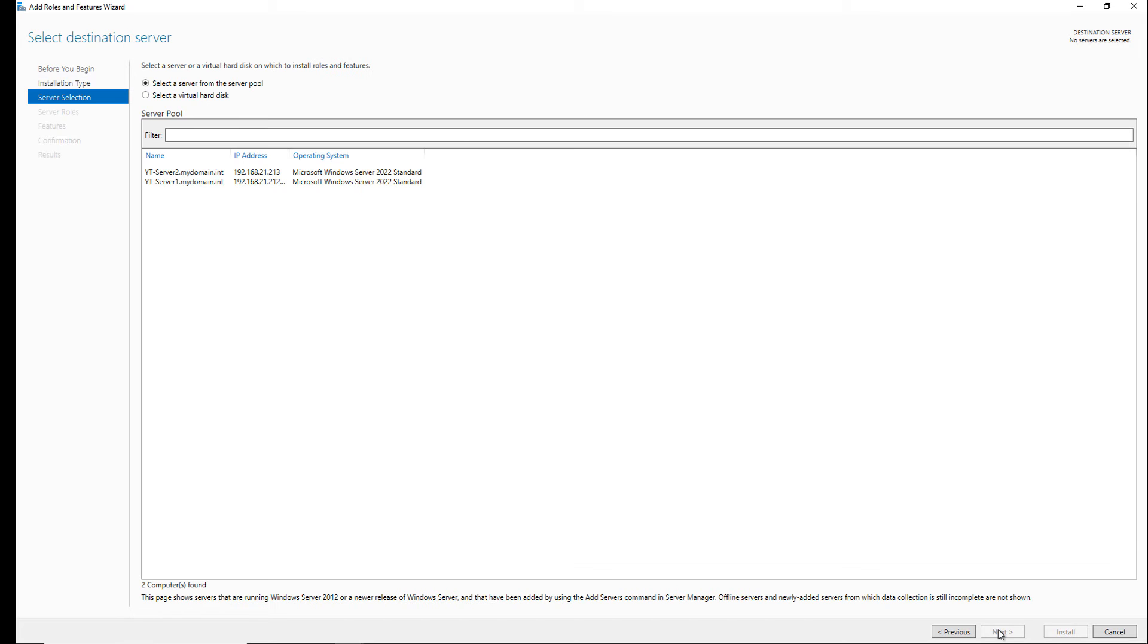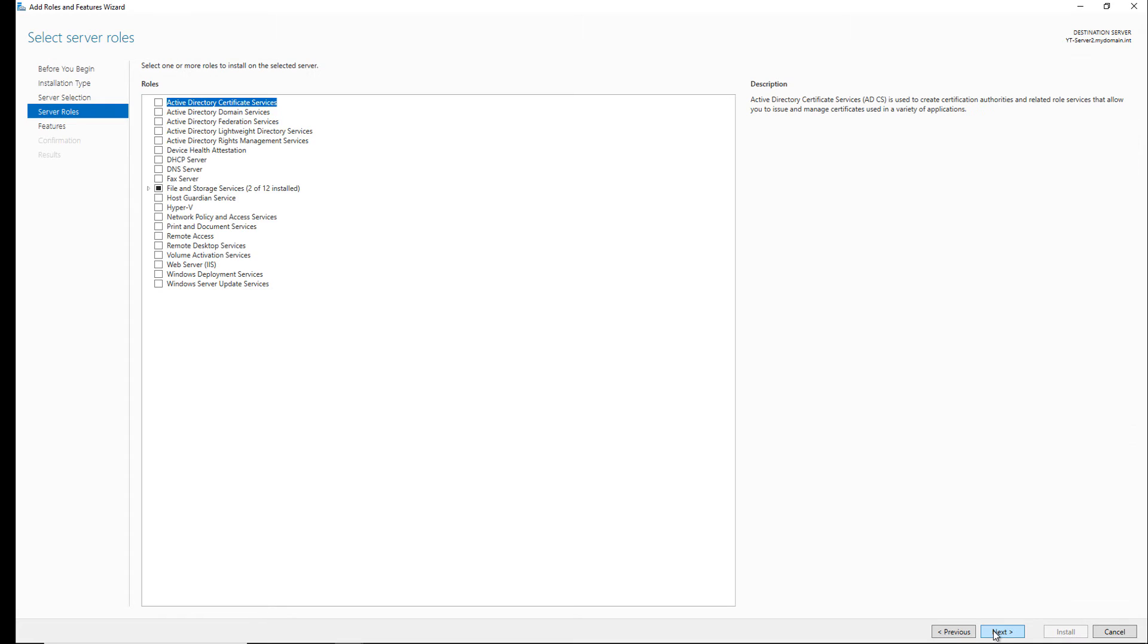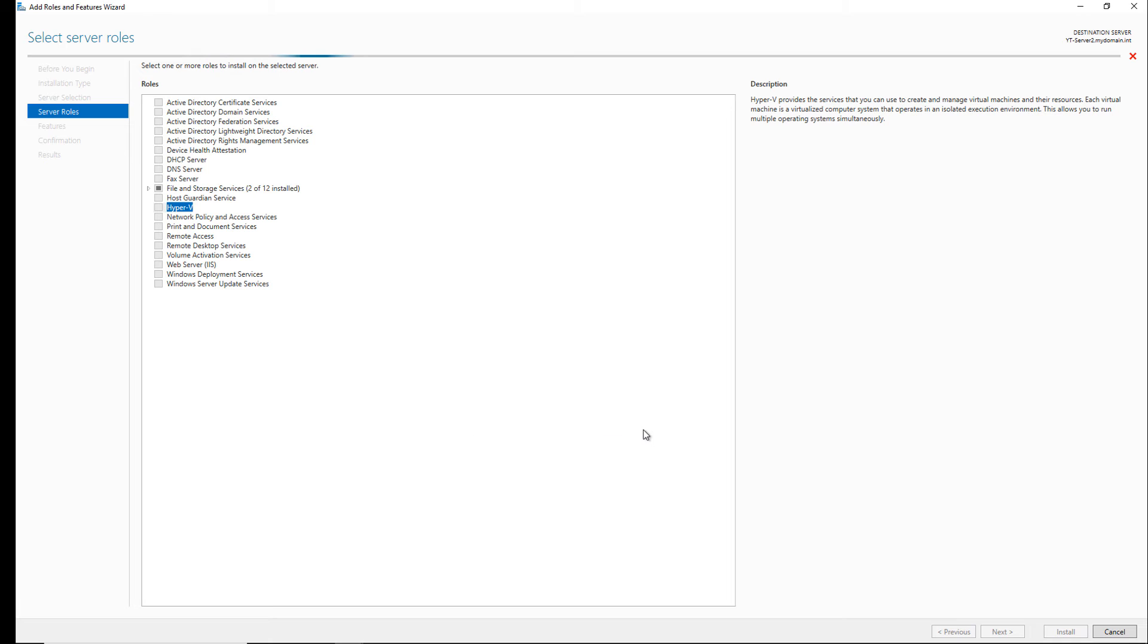I'll click next until I choose the server that I'd like to install it on, and then get to my server roles, and choose Hyper-V from the list. I'll also add the features that are required to make this work as well.